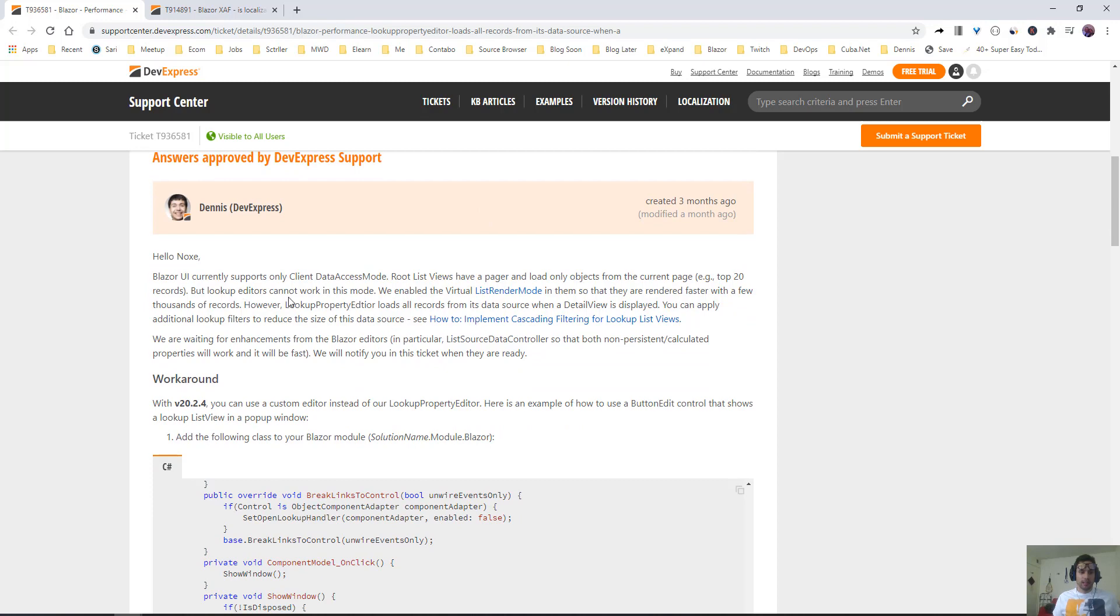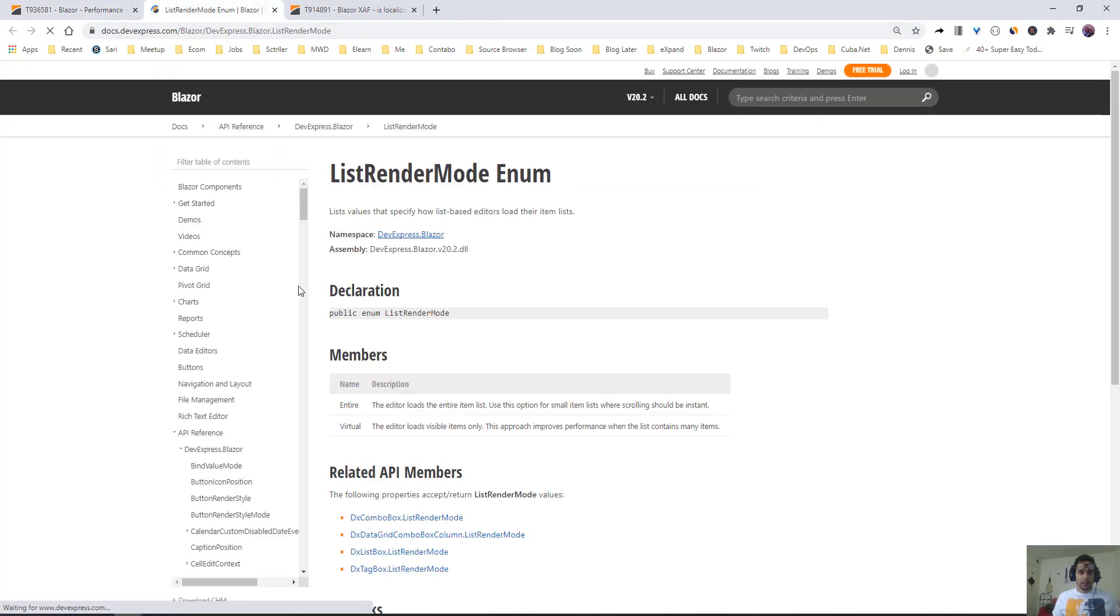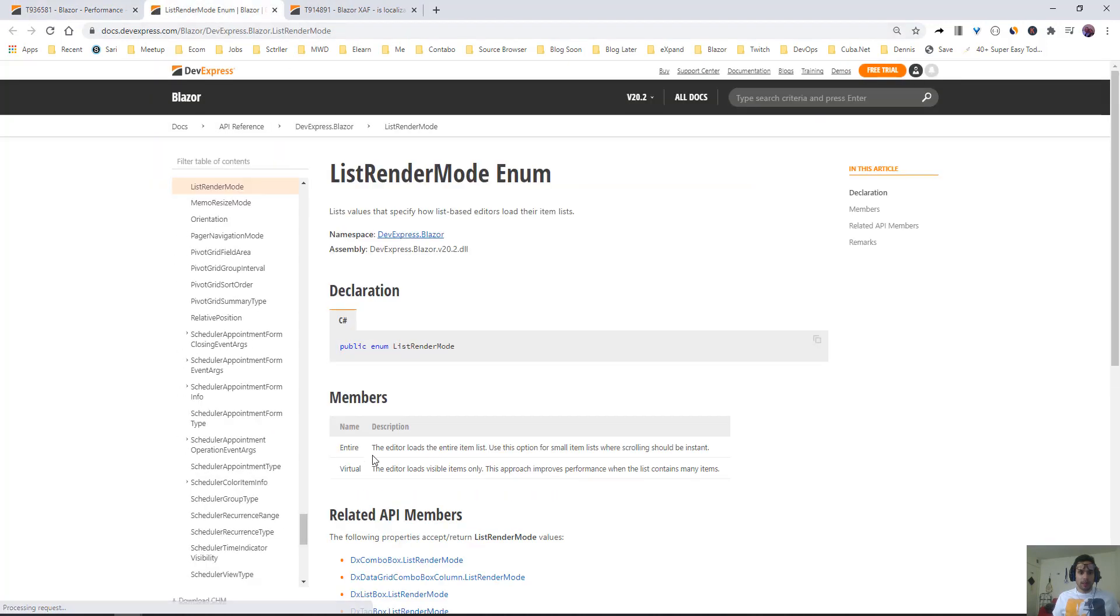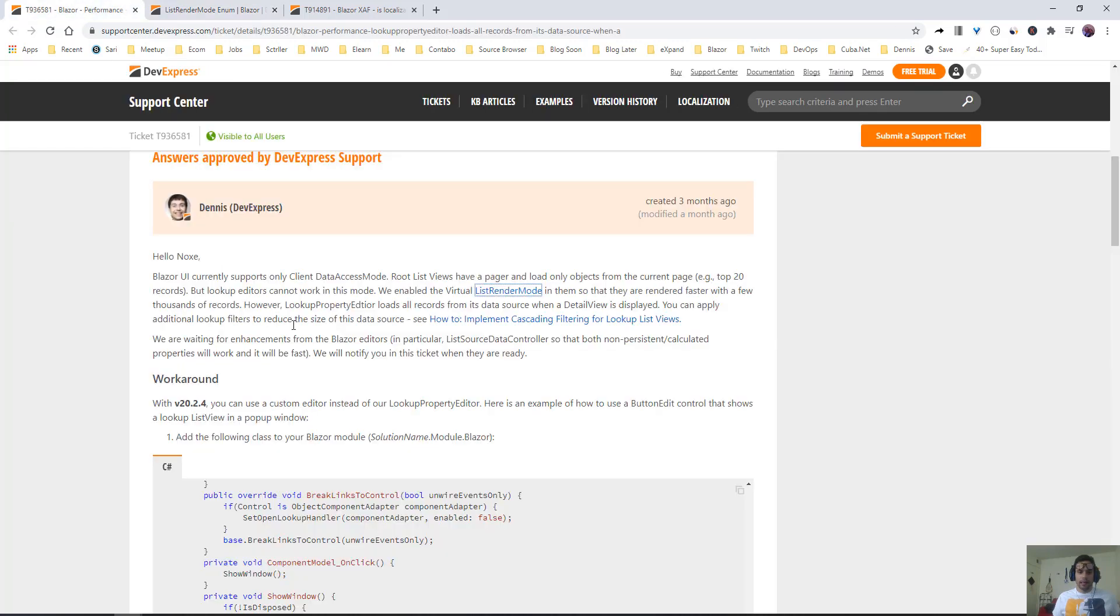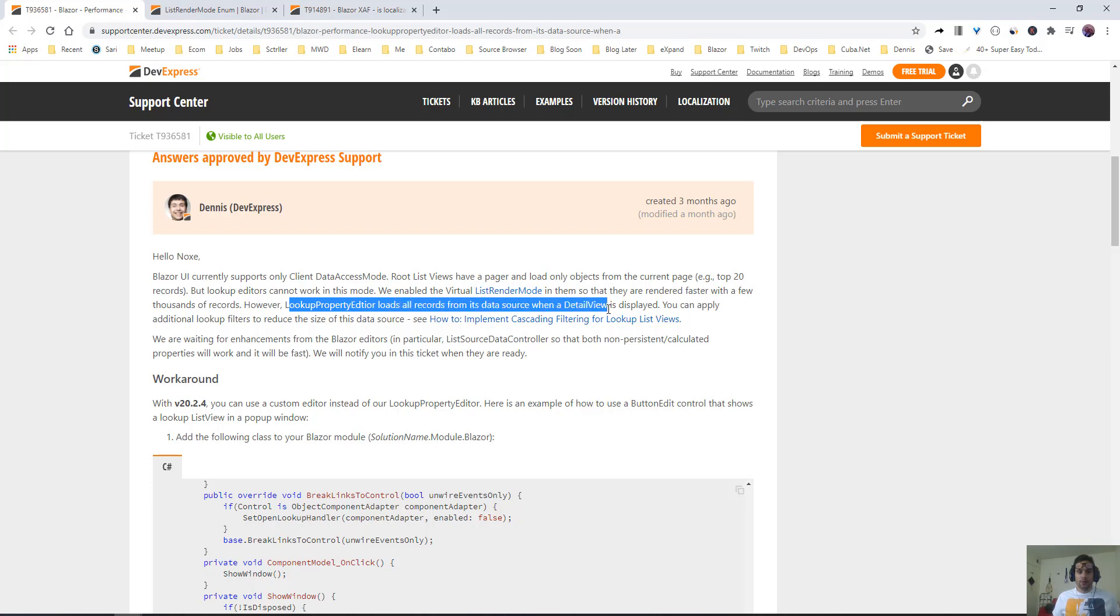If you see here, they're saying that they enabled virtual list render mode. If we look into that quickly, the virtual list render mode loads only the visible items. But again, either way, the lookup property editor loads all records from the data source when the detail view is displayed.